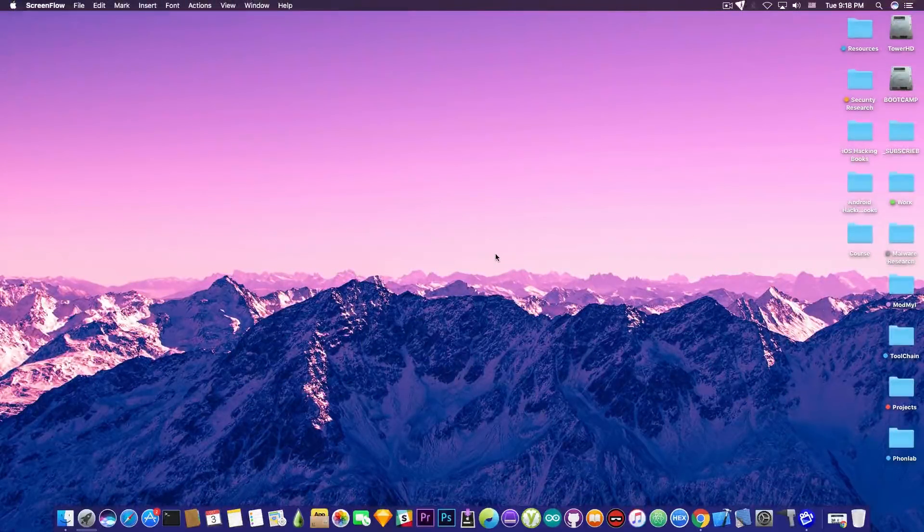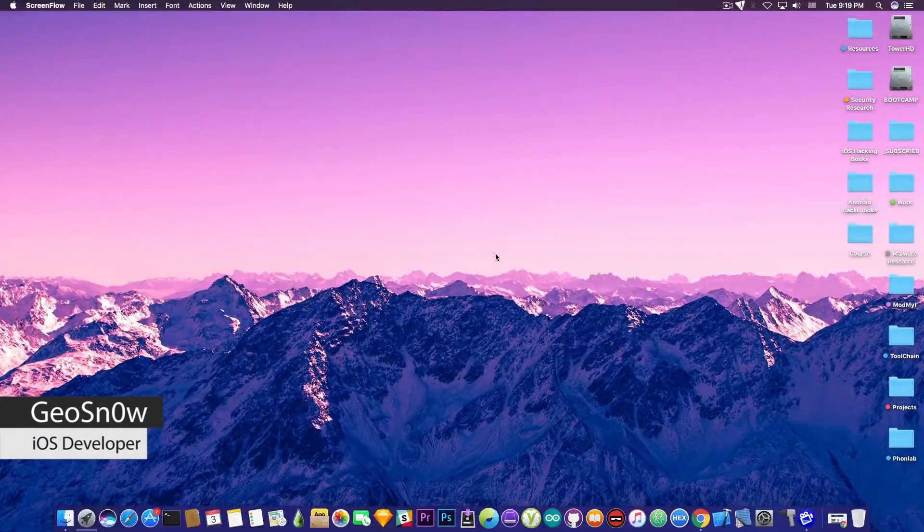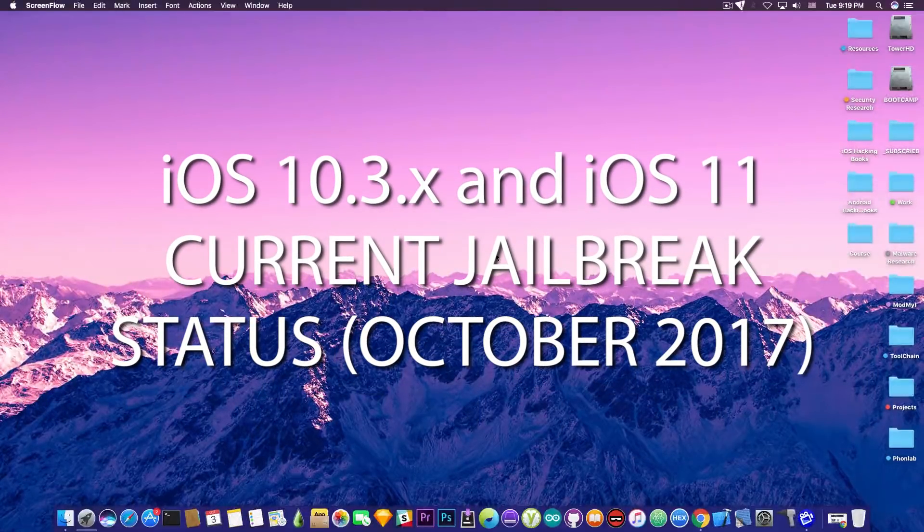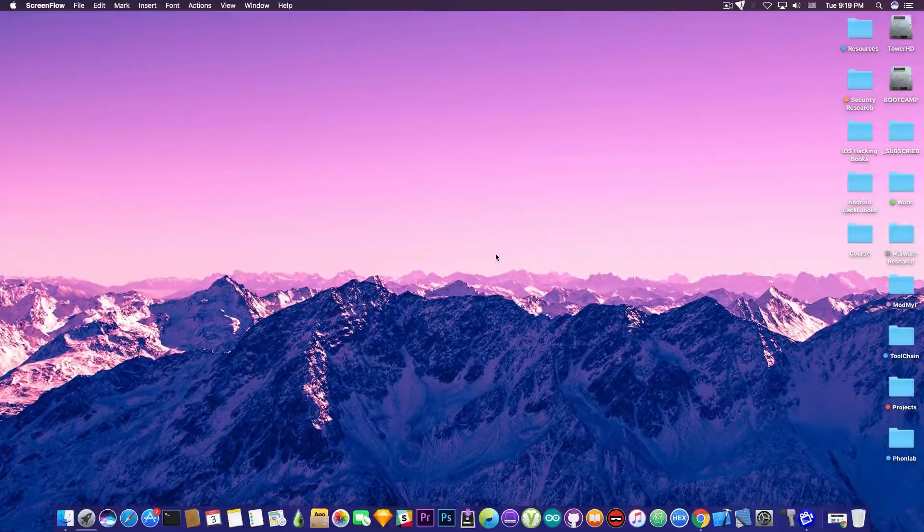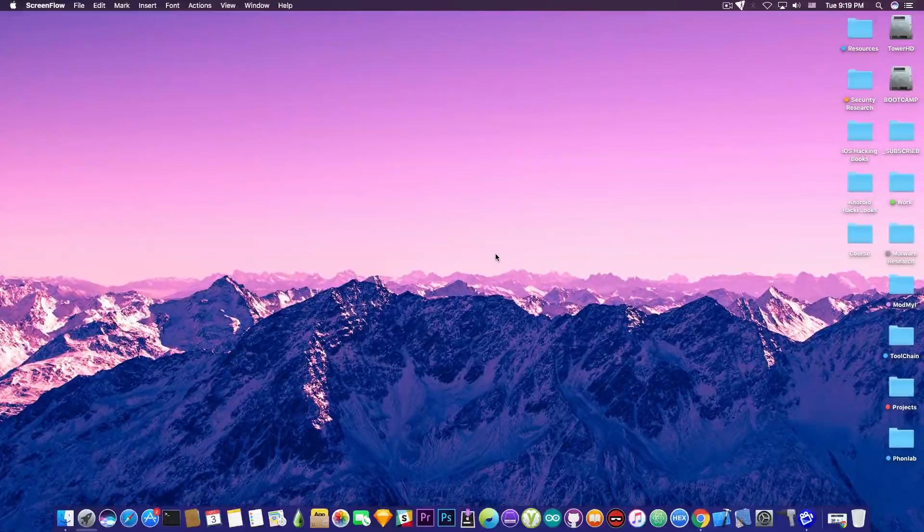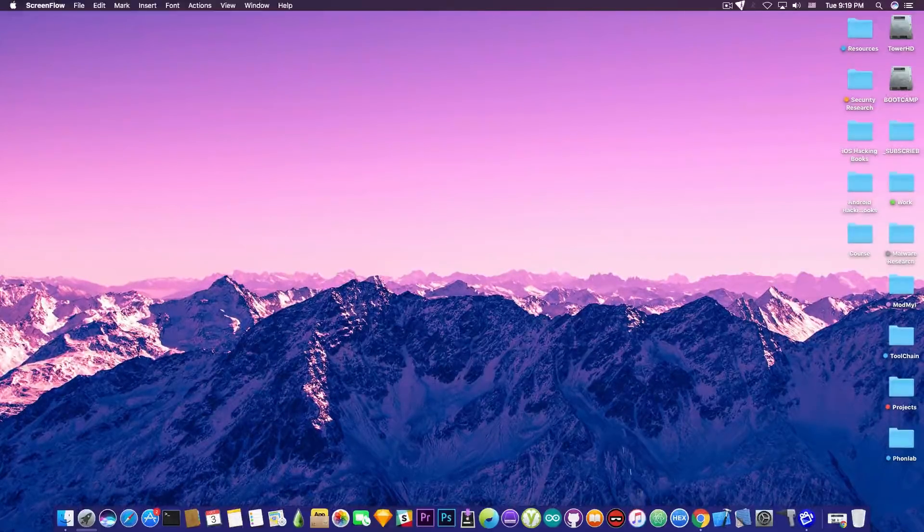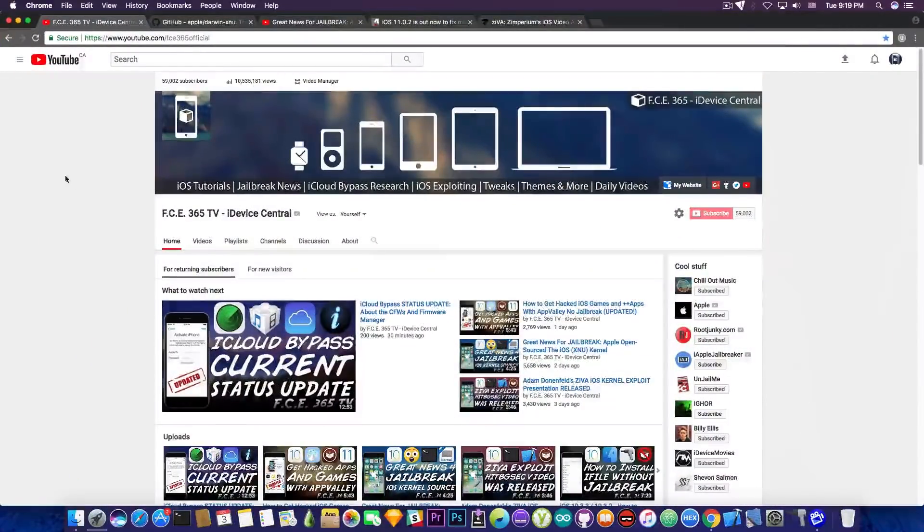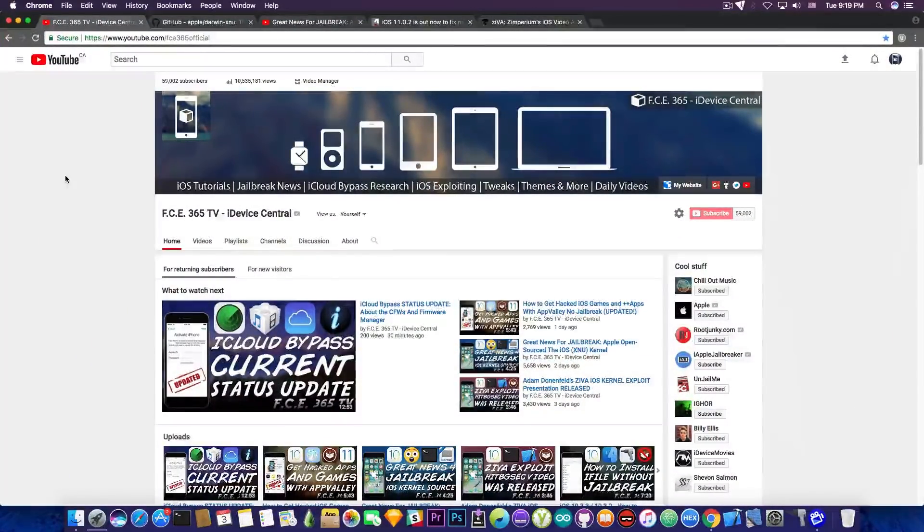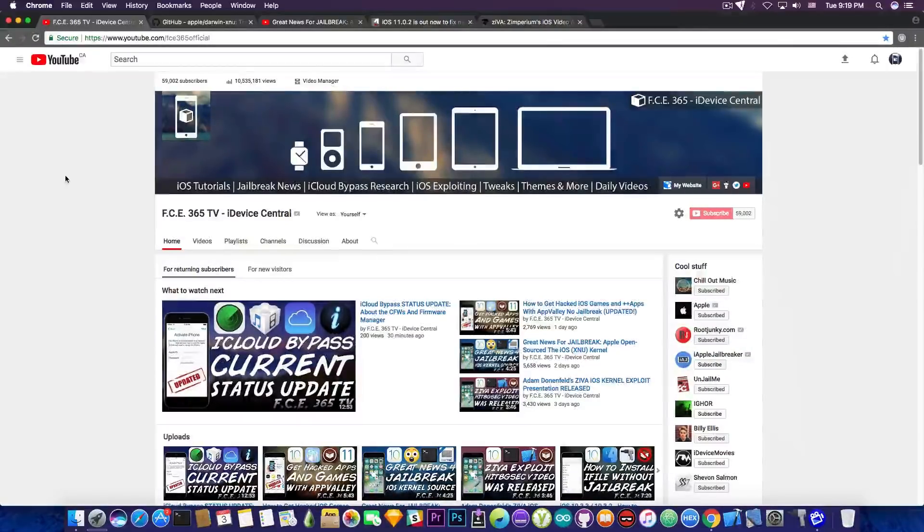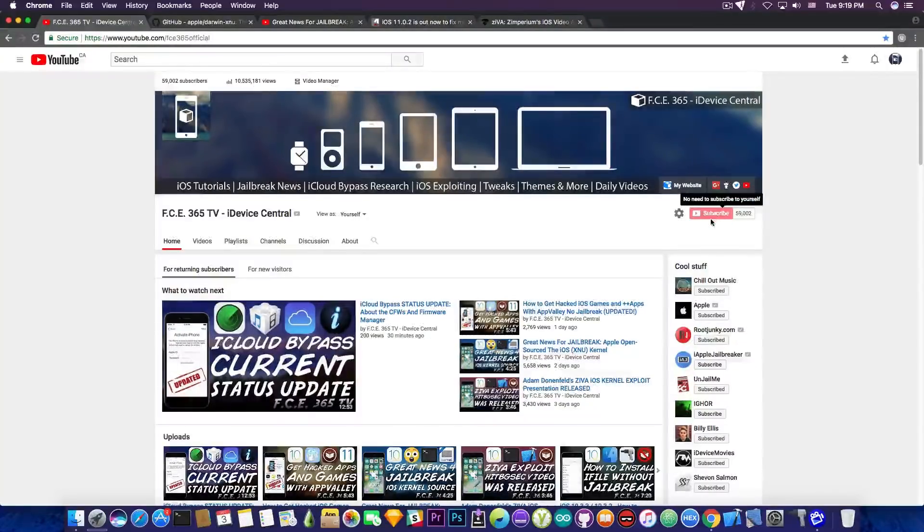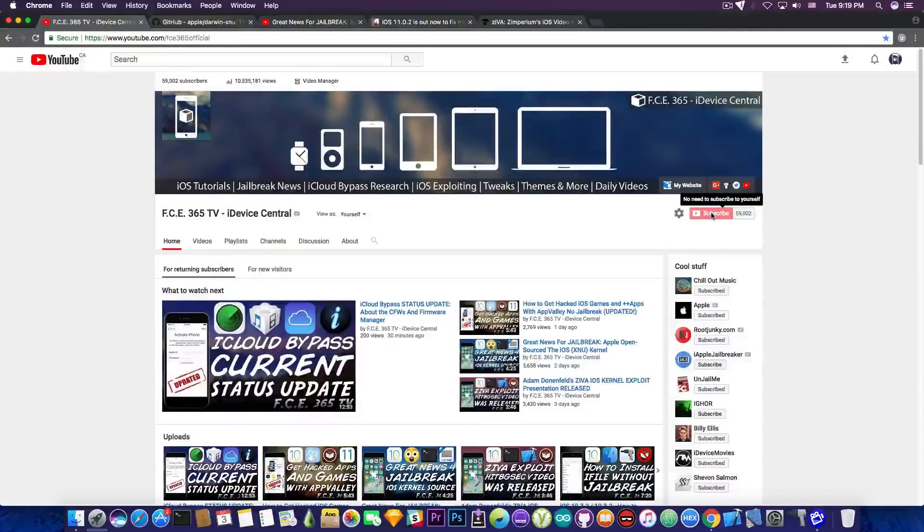What's going on guys, Giafna right here. In today's video I'm presenting the current situation of the jailbreak for iOS 11 and iOS 10.3.3, 10.3.2 and so on as of October 2017. We're going to discuss some things I've already covered in previous videos and also some news. Before we begin, don't forget to subscribe to the channel to be the first who gets the news.